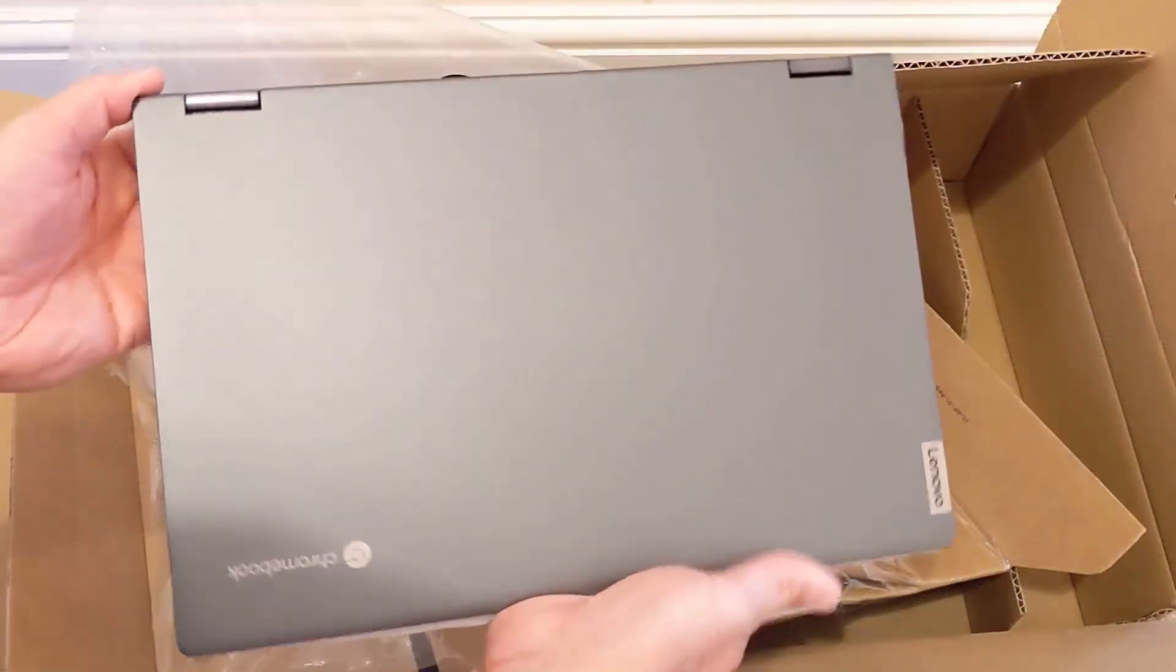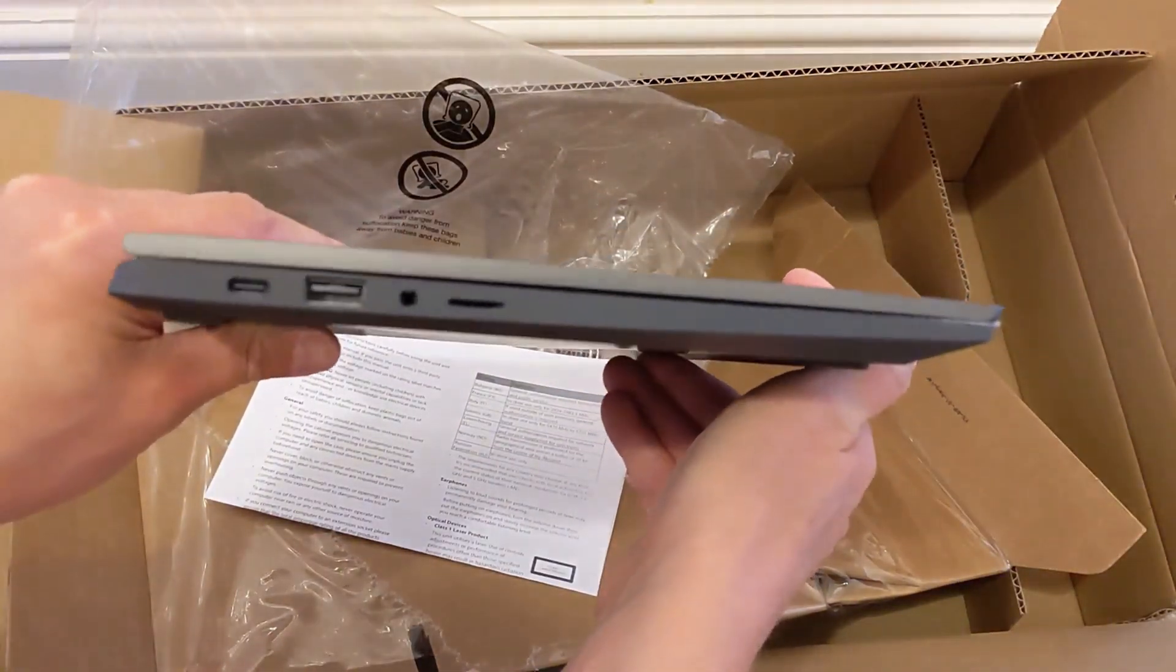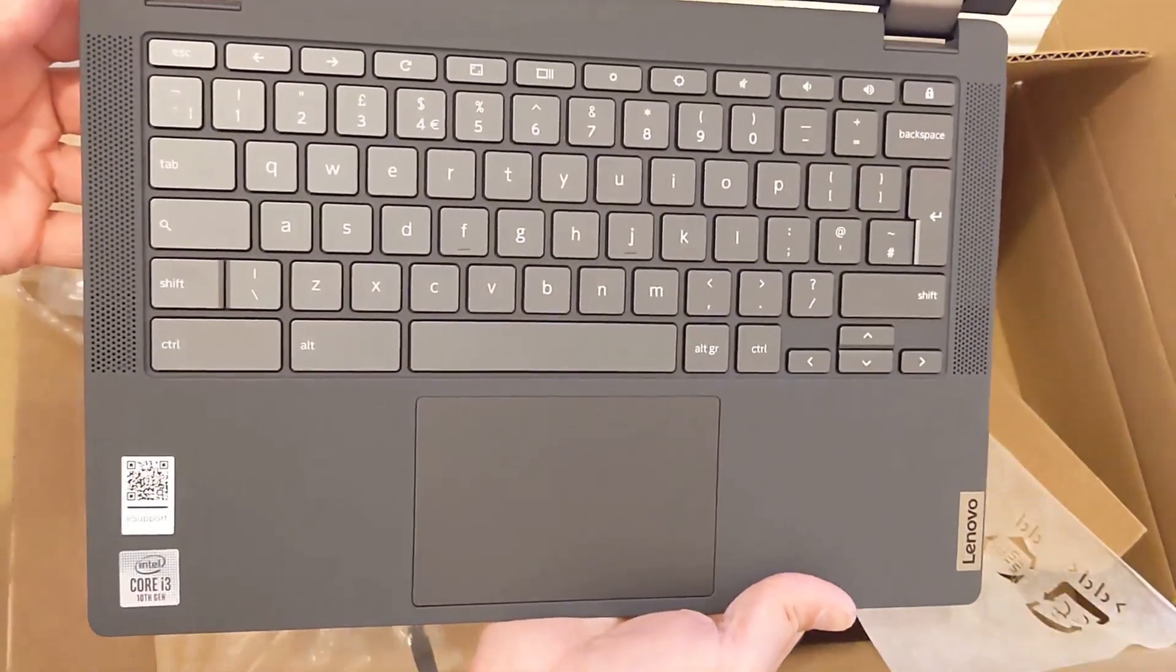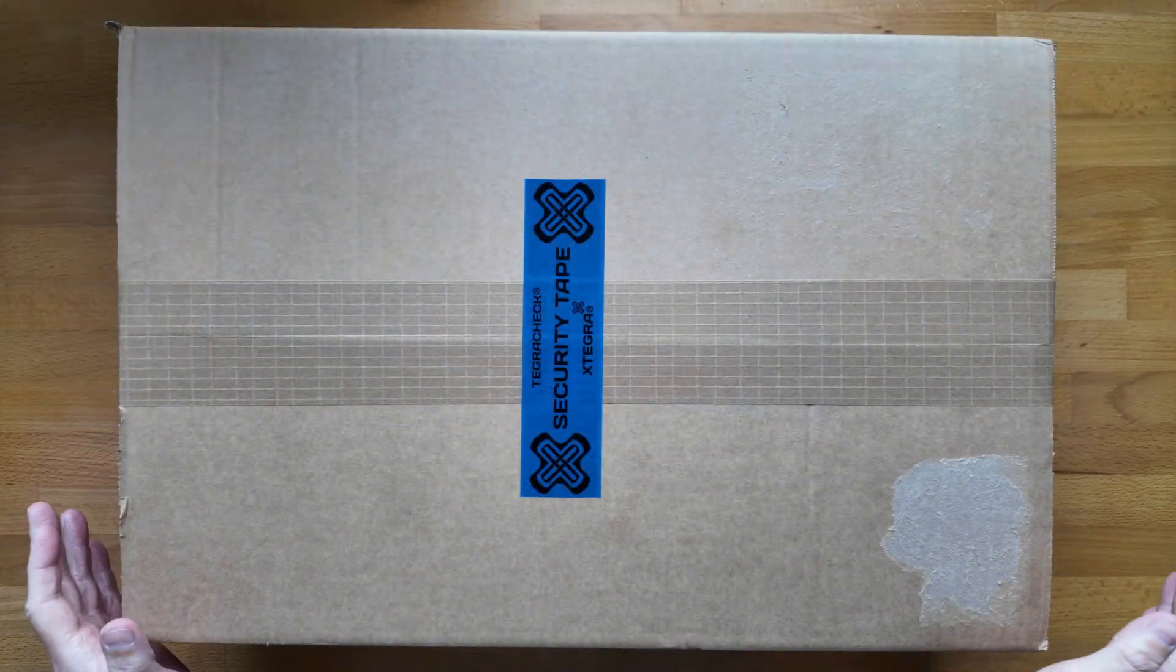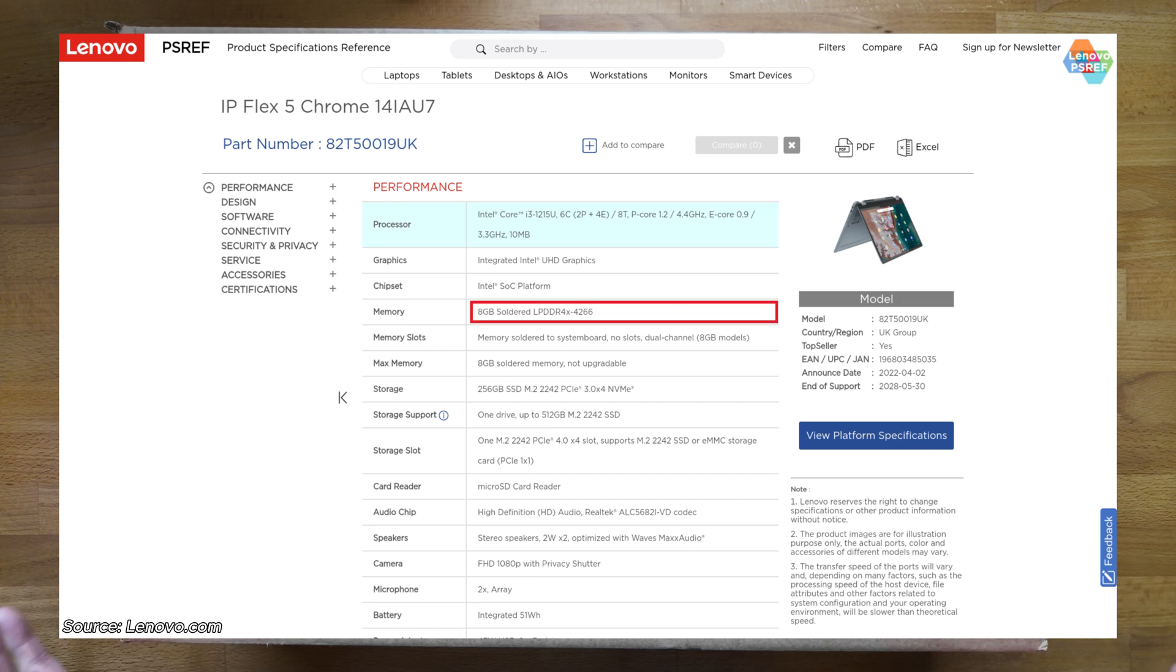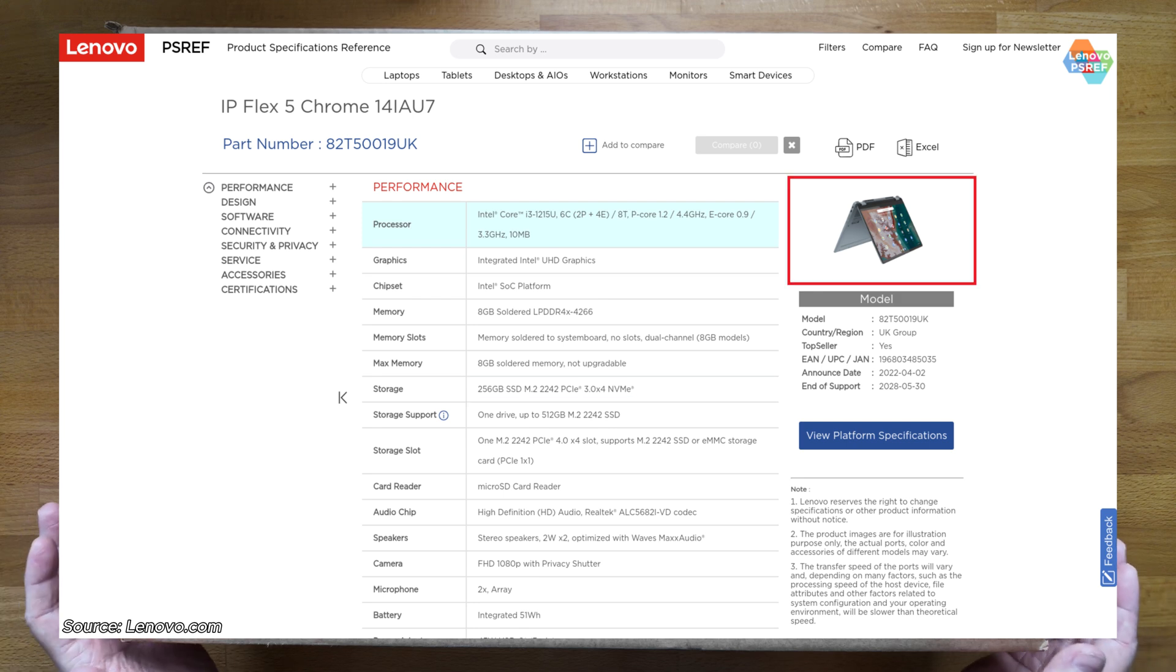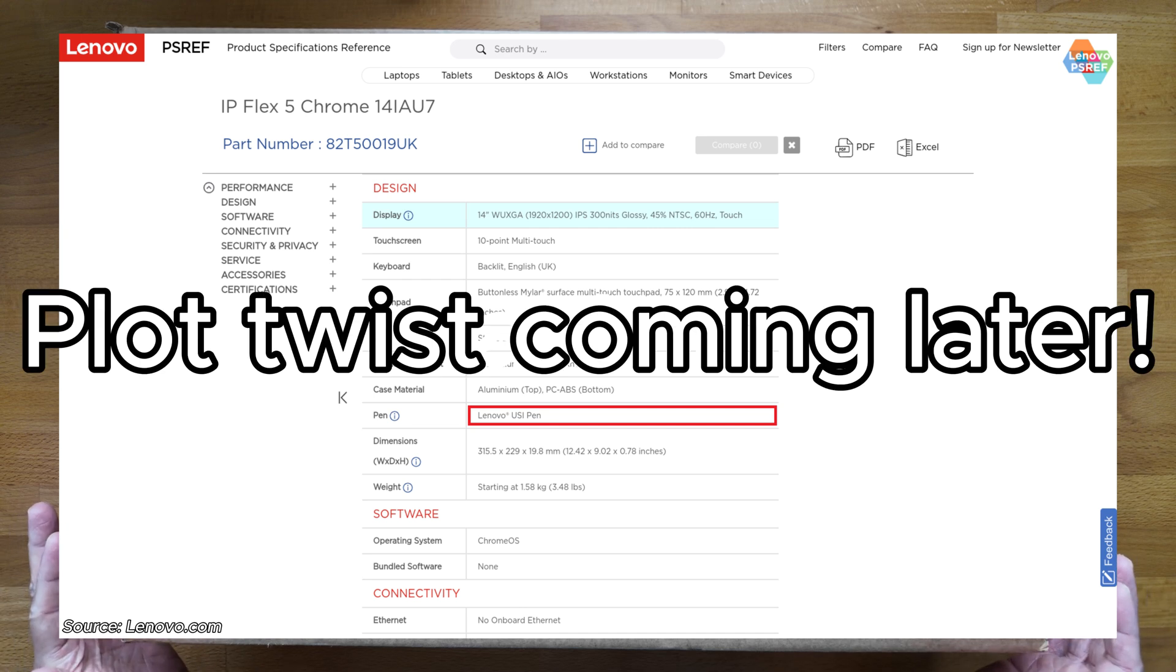Back in 2021 I looked at a 5th generation model of this Flex 5i when it had a 13.3-inch display in a 16x9 format. I'll link that video in the description. This 7th generation has an Intel 12th gen Core i3 processor with 8GB of low power DDR4 RAM, a 256GB SSD for storage, it's fully convertible and should come with the optional USI pen.